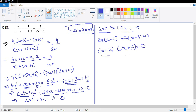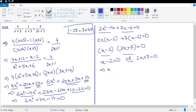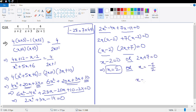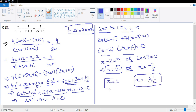Using the zero product rule: x − 2 = 0 or 2x + 7 = 0. The first gives x = 2 and the second gives x = −7/2 = −3½. So the two answers are x = 2 or x = −3½.